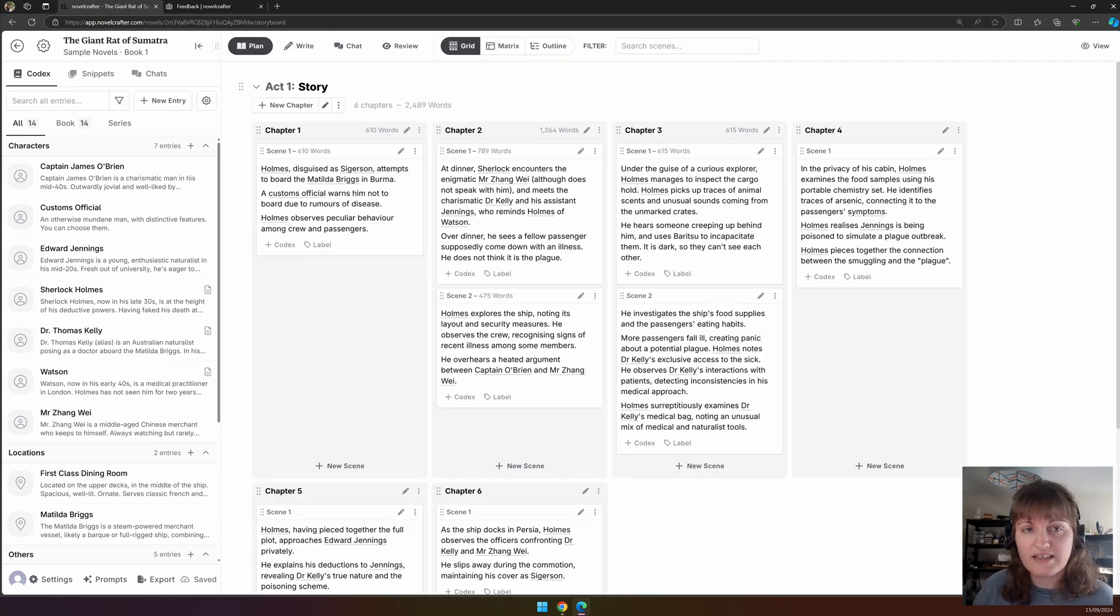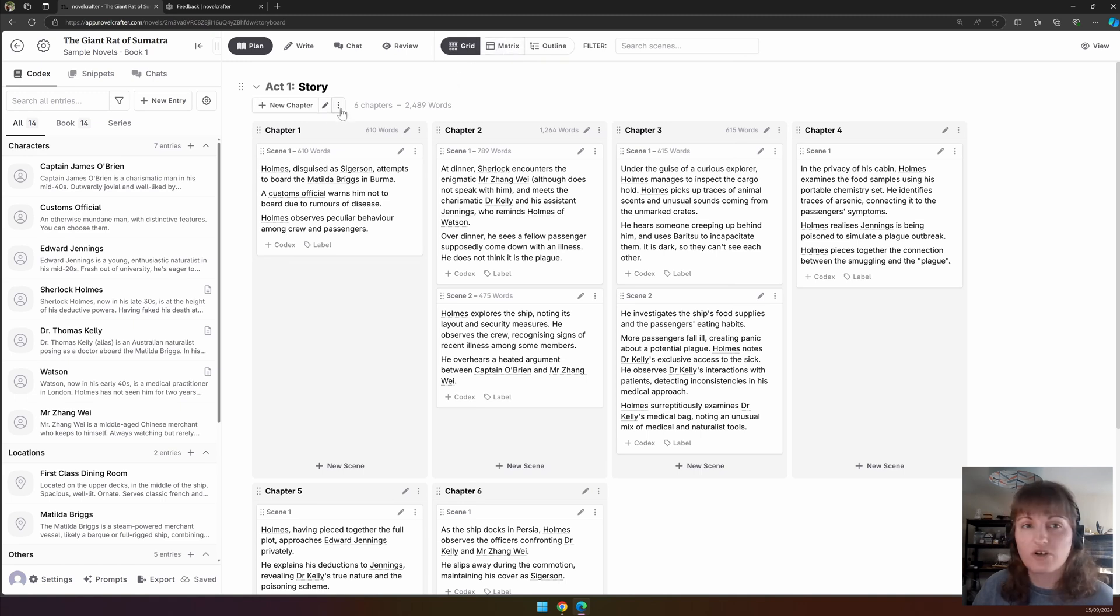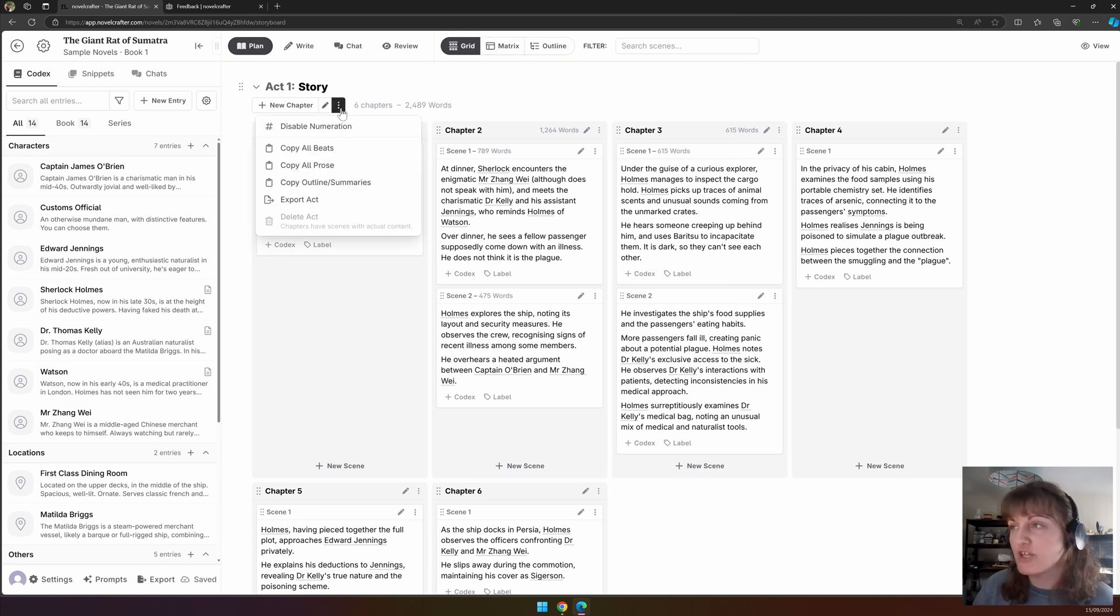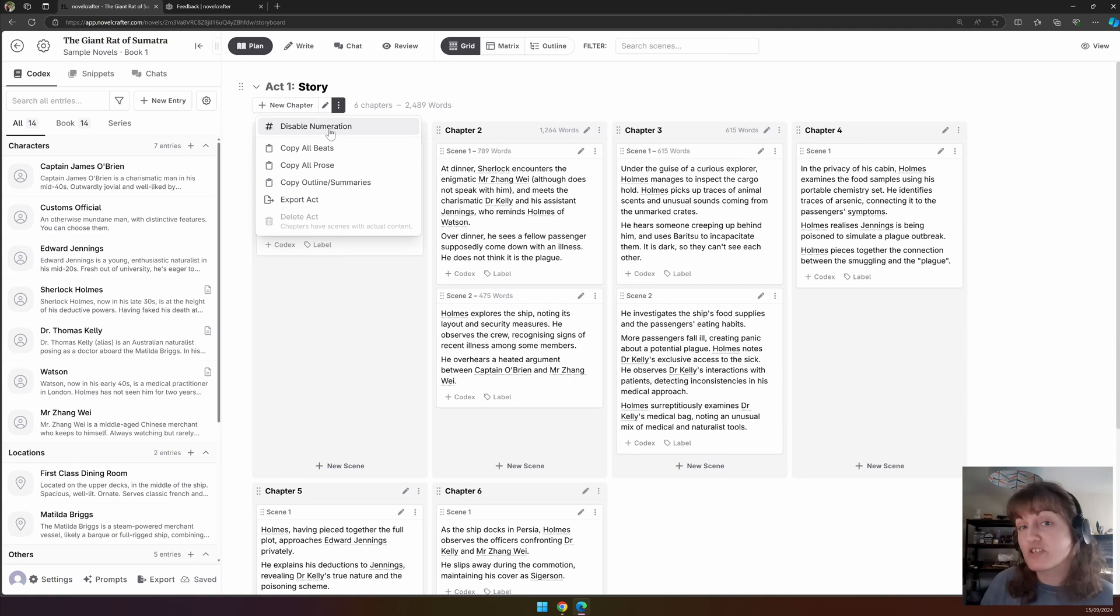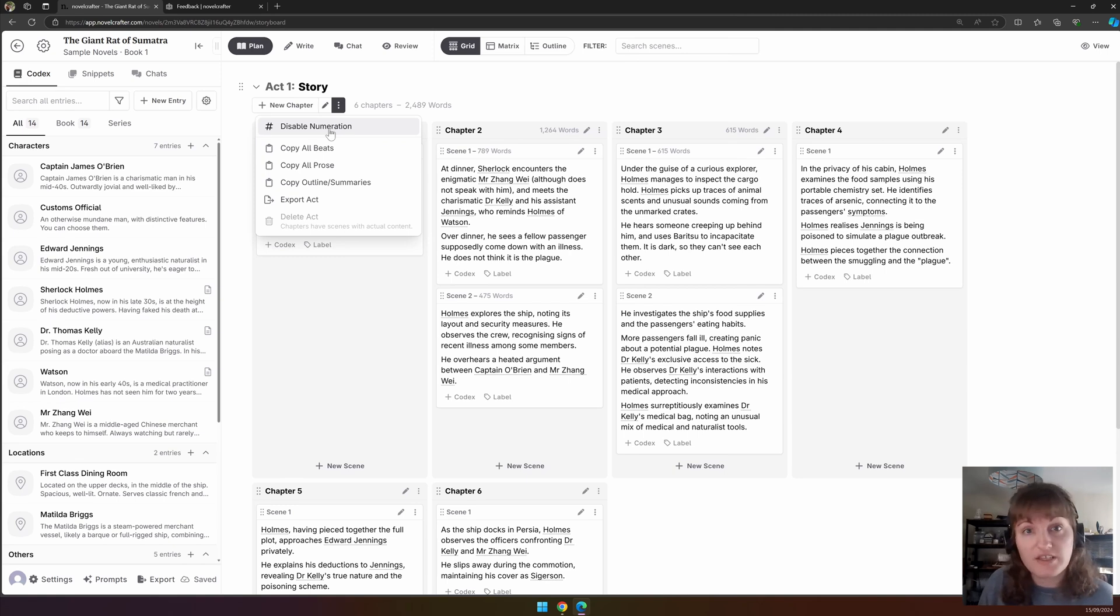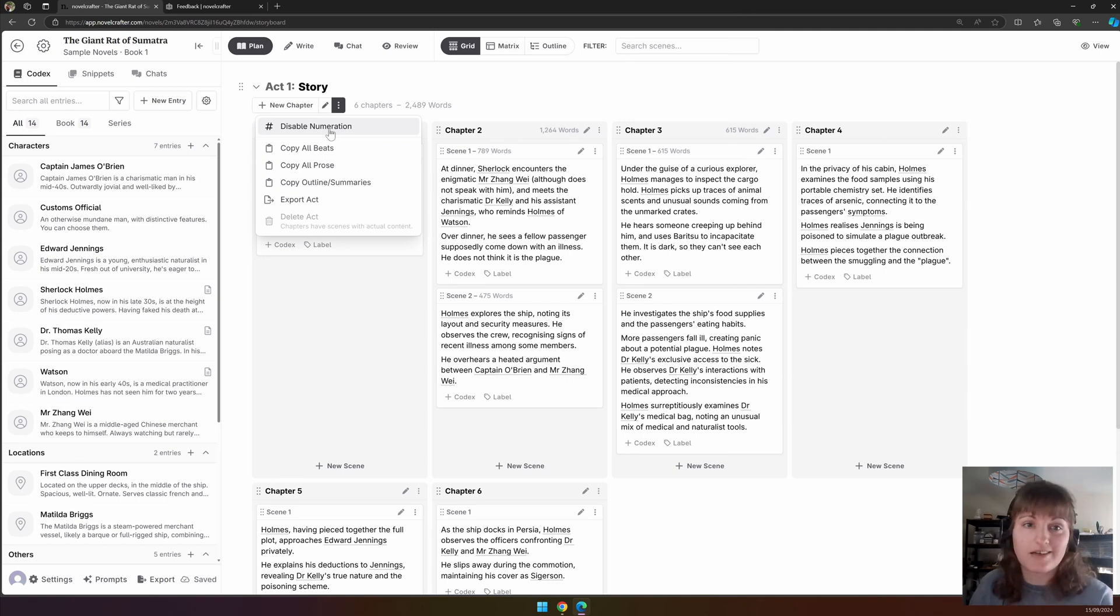And the actions button here, the three dots, opens up another menu where you can either disable numeration—if you wanted a prologue or an epilogue—then this would ensure the next act said act one.